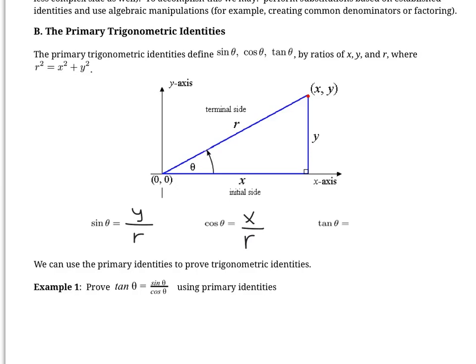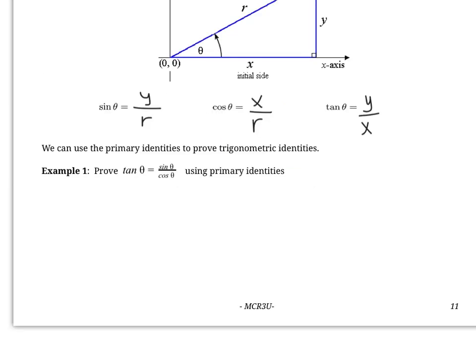So here we've derived our first three trigonometric identities, called the primary trigonometric identities: sine θ = y/r, cos θ = x/r, and tan θ = y/x. Now that we've derived these, we know they are true, which means they're completely equivalent. We can use these to help us prove other trigonometric identities.